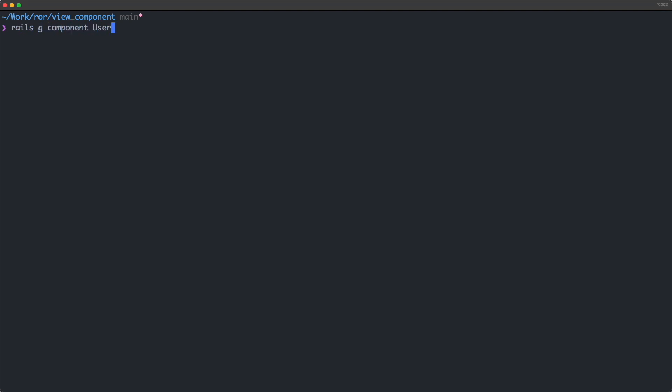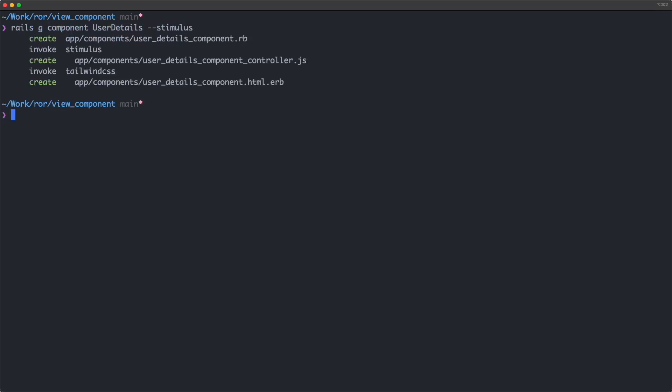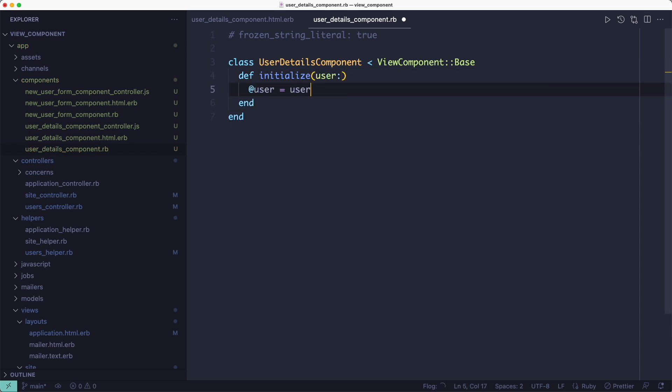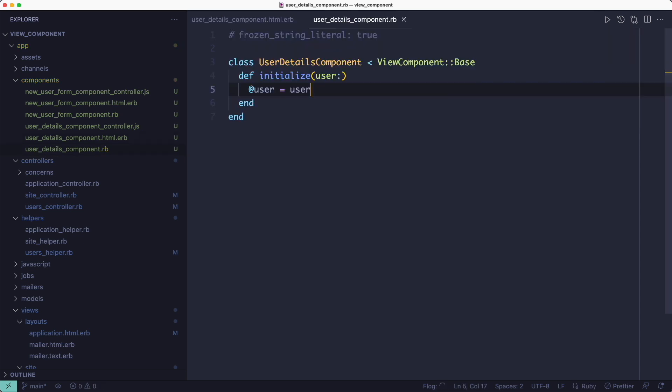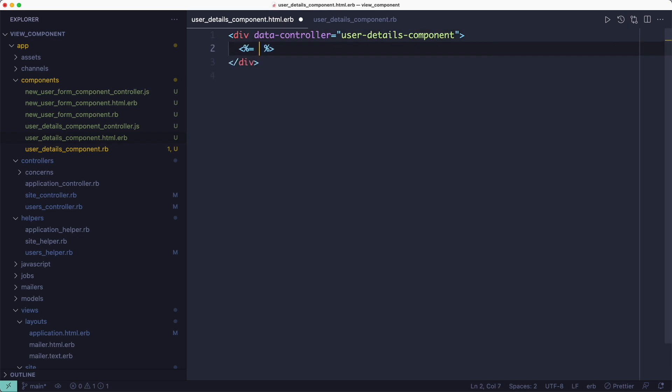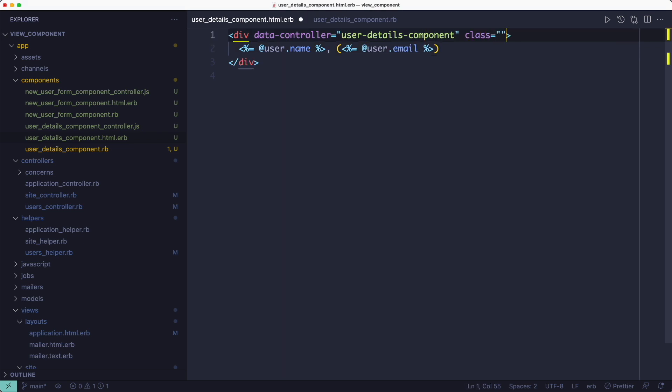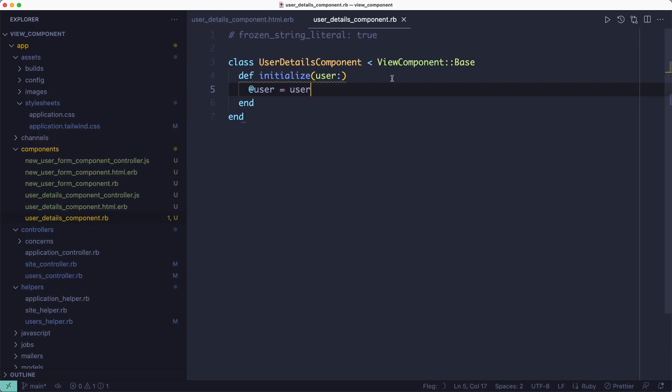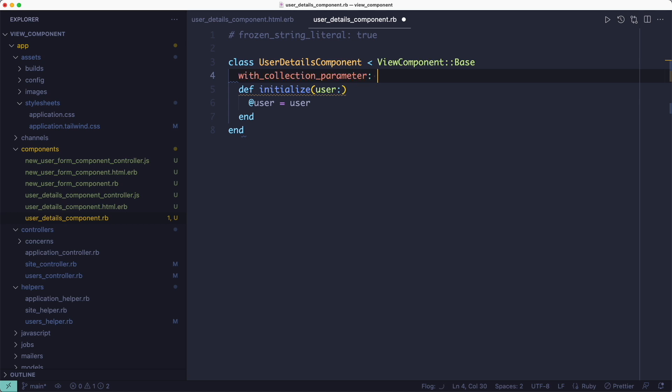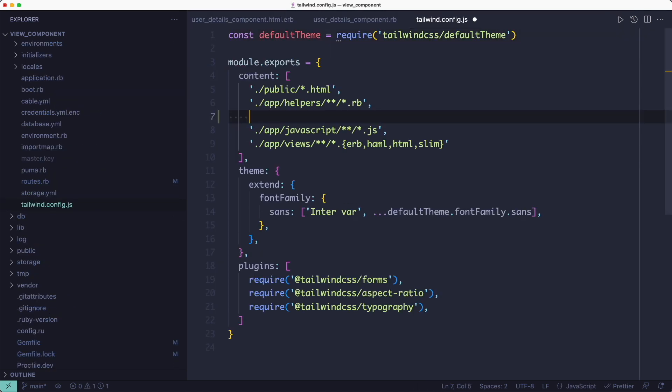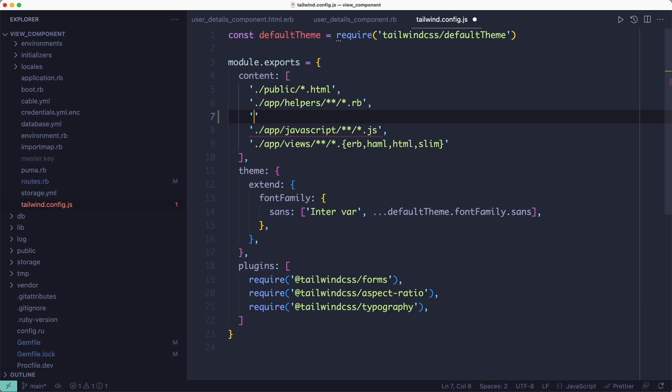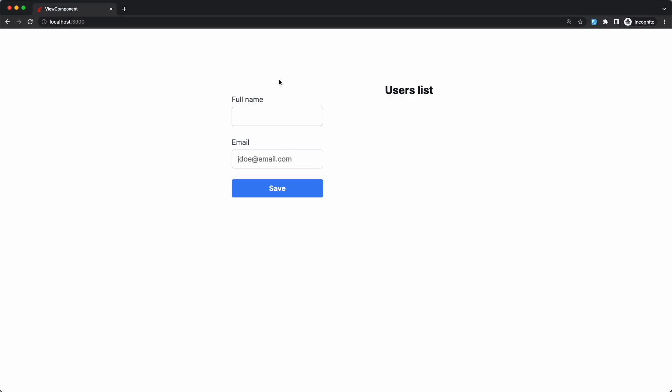Now we need to create that component because we don't have it yet. And the initializer is going to be very straightforward. It takes a user as an argument and assigns it to an instance variable. Also, the template is not going to be too complicated. It's just printing the name and the email in parentheses. And for a bit of animation, I'm going to add a CSS class which is going to animate the user details when we create a new user. Lastly, we need to specify that the collection parameter is called 'user' instead of 'user_details'. And for Tailwind to pick up the classes defined in the component template, we need to add the app/components folder in the Tailwind CSS config. So now we have the user form component on the left and the users list on the right.